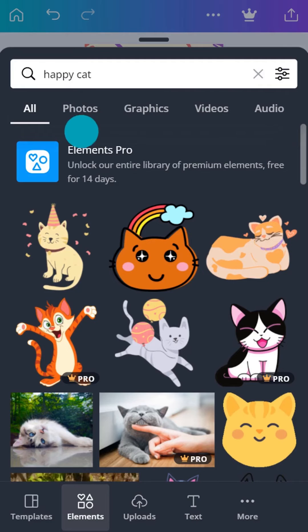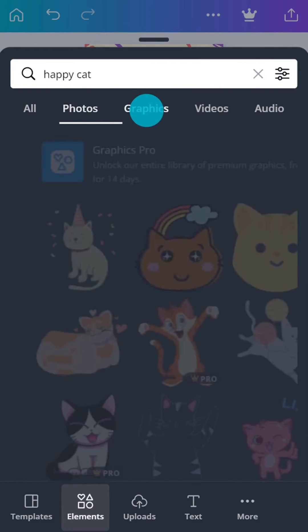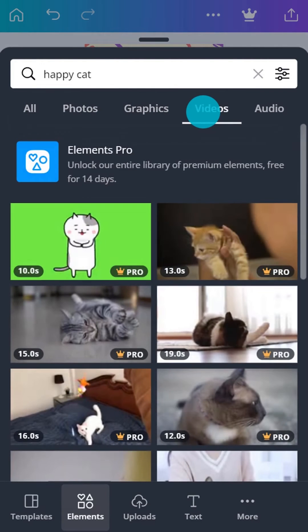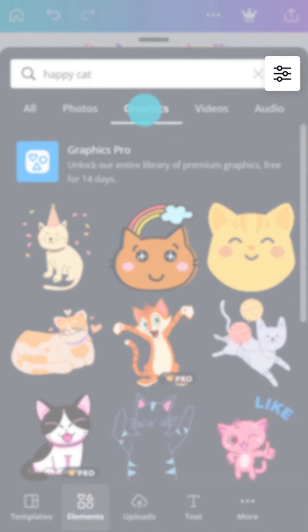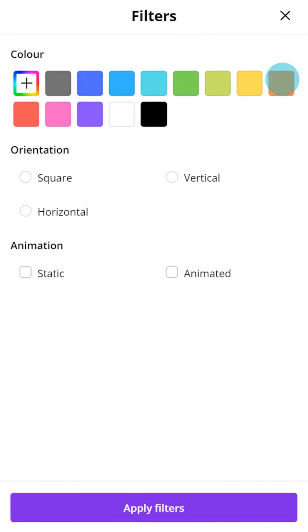Remember we said Canva was big? Search results will often include photos, graphics, videos, and more. Filtering your search results will also help you find the perfect element.